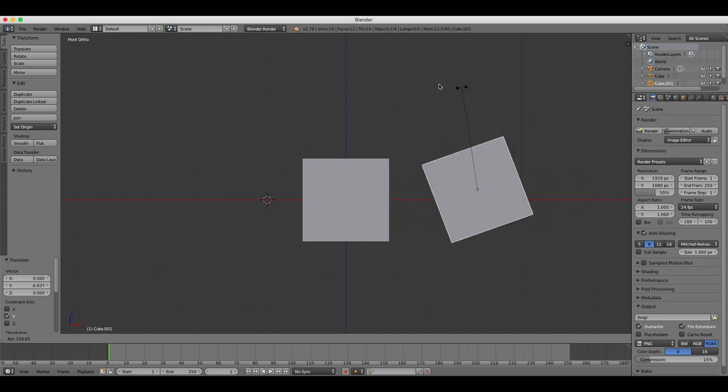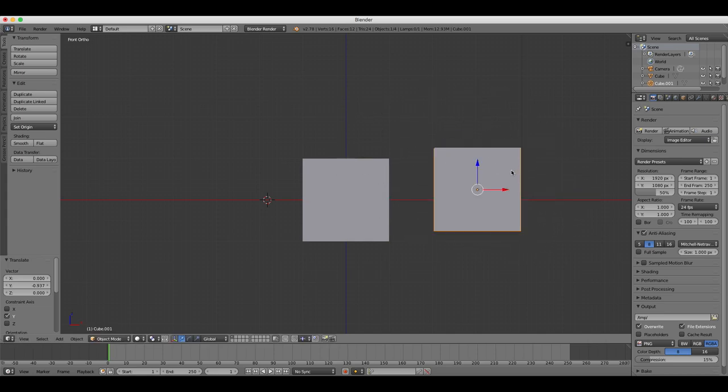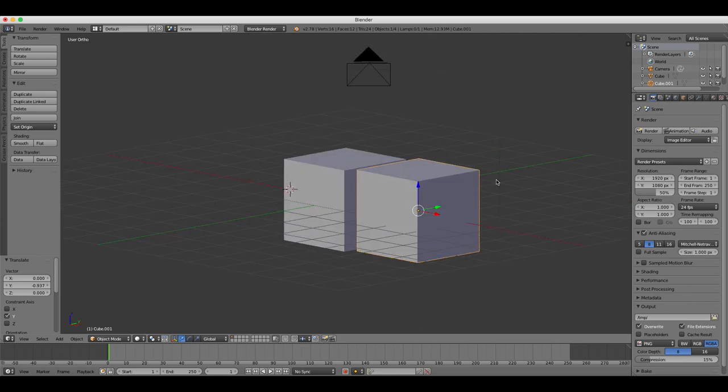This has been a basic introduction to the Blender interface and some of the commonly used tools and keyboard shortcuts.